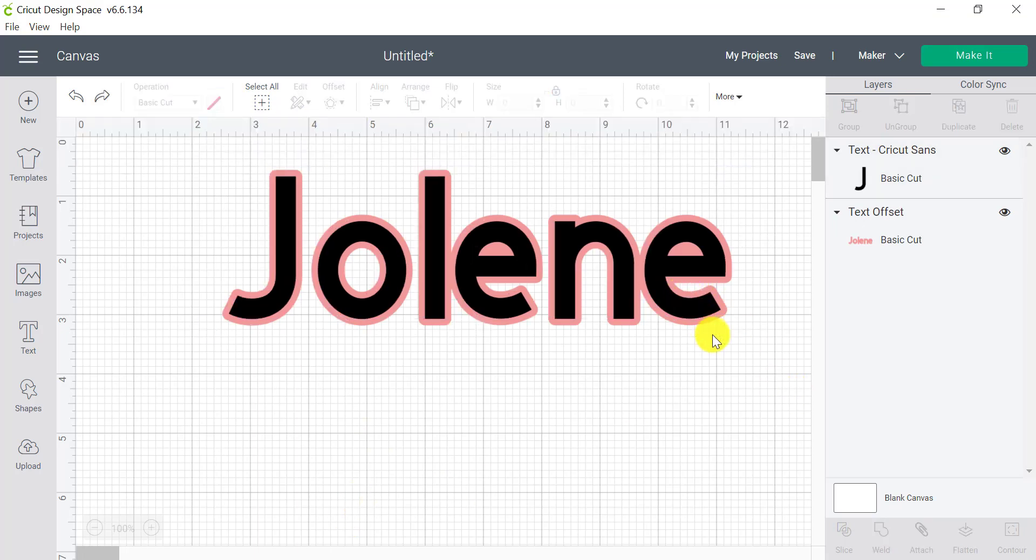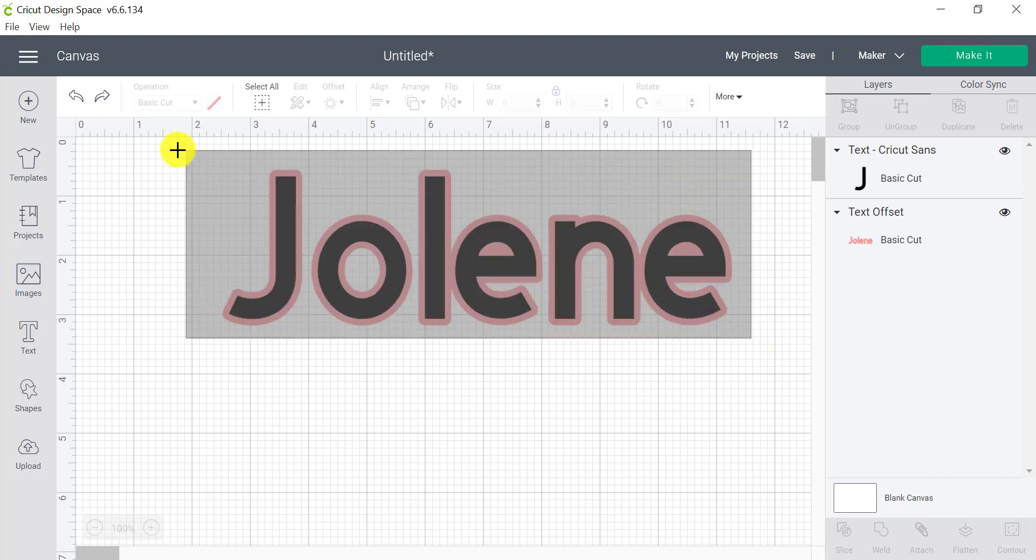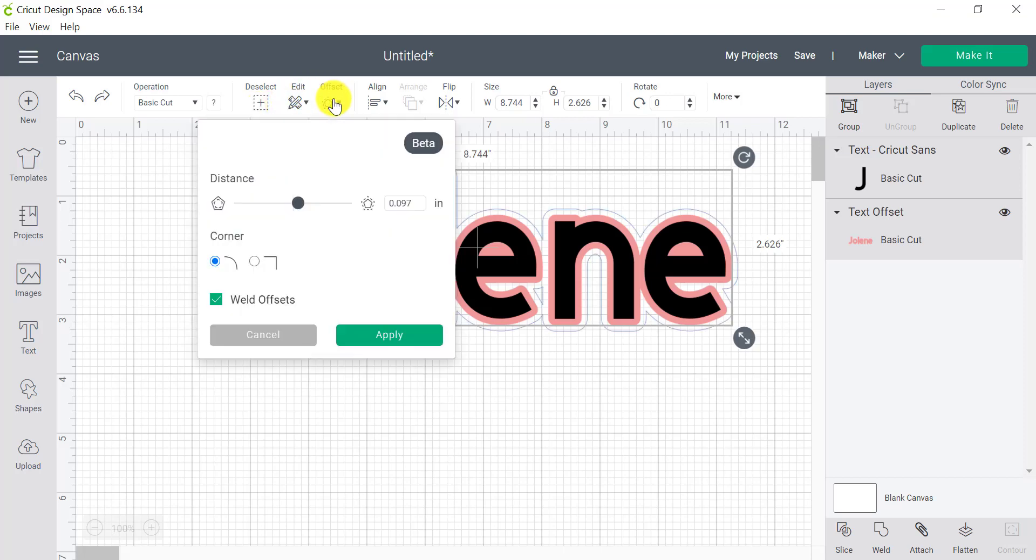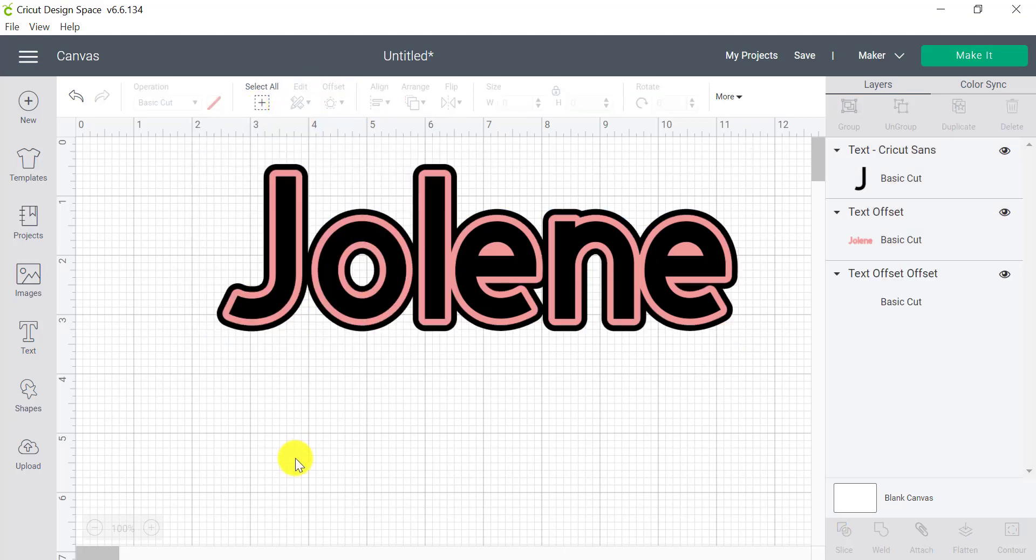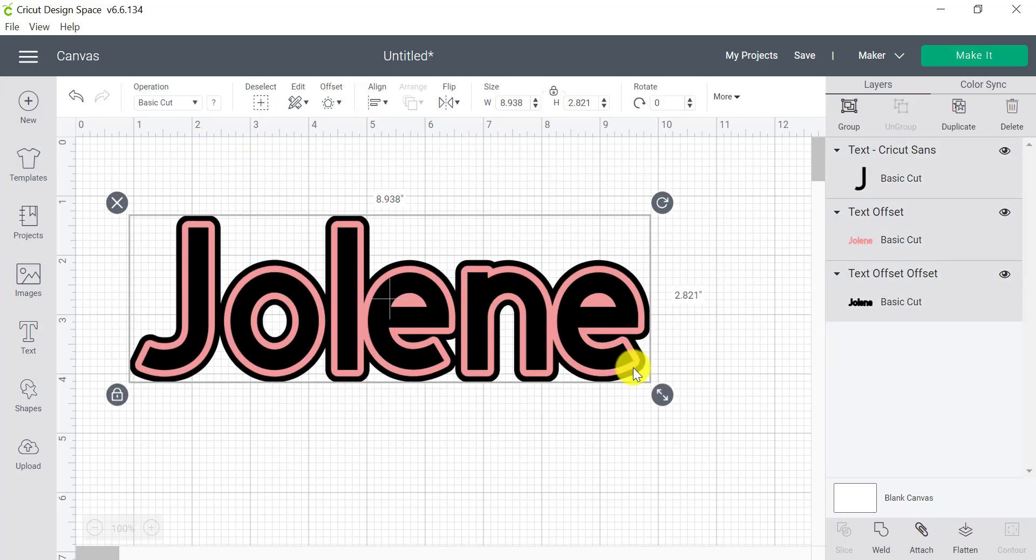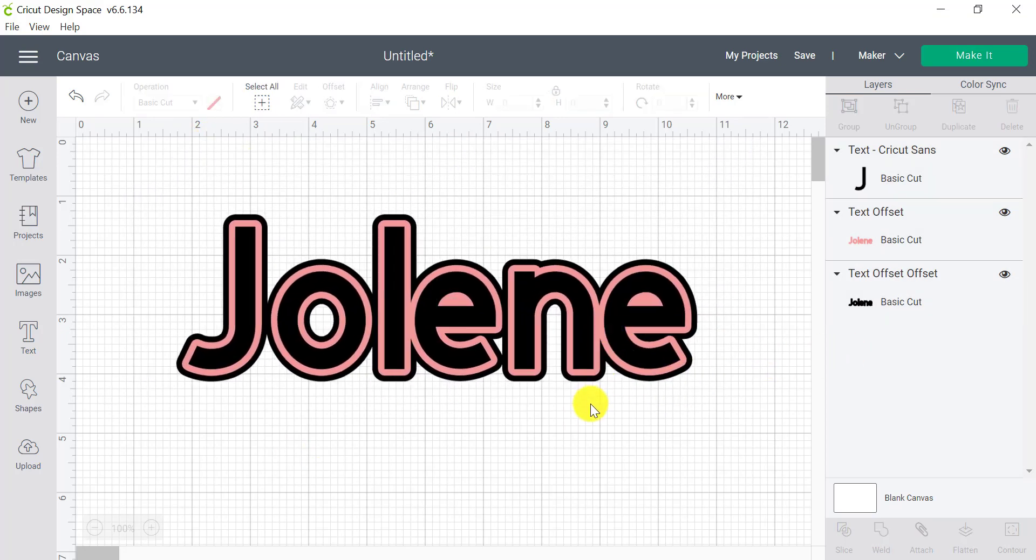So what we can do is to select both layers by clicking and dragging a box around both and going back to offset again and doing exactly the same thing and clicking apply. So now we have an even more detailed, beautiful little decal here.